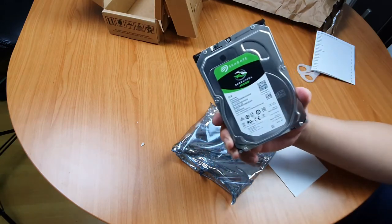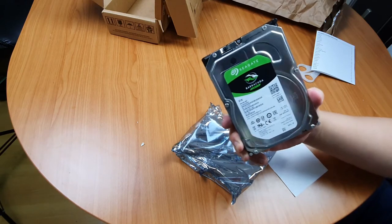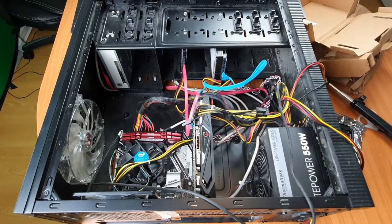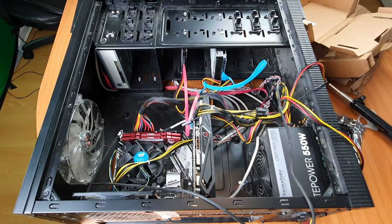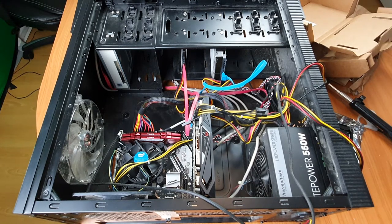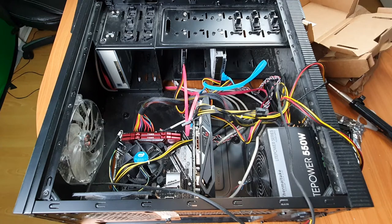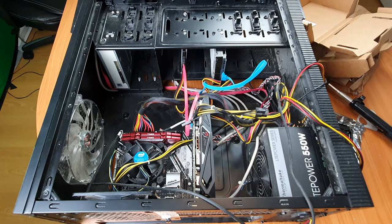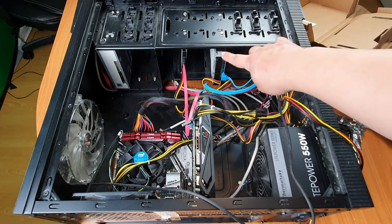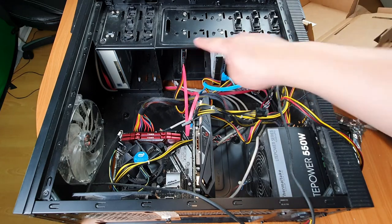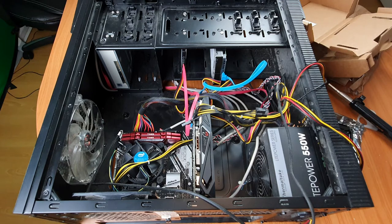Okay, so this is my computer. I realize that it's going to be very confusing because I haven't cable tied anything, but basically these are the two hard drives that I already have. My third hard drive is an M.2 which is on the motherboard.